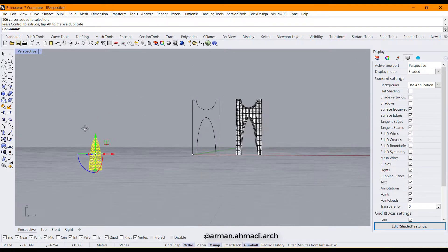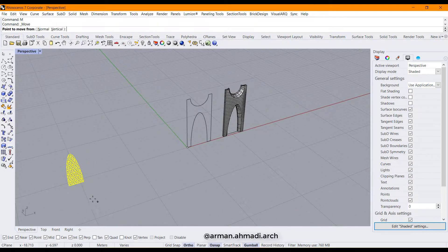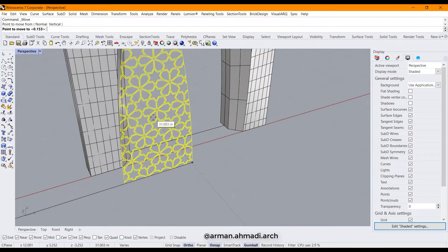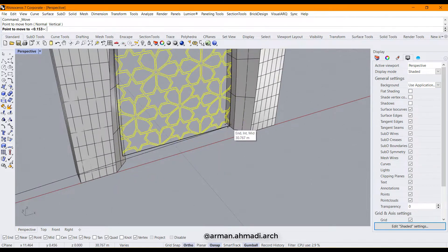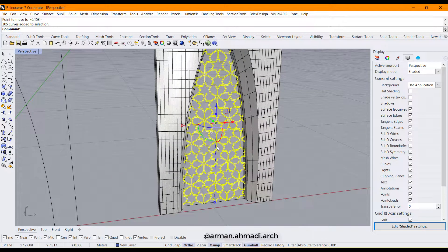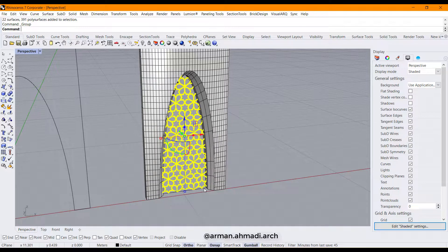I click on all of them and rotate them to the XZ plane, then move them to their place, which is here. Then I click here and pipe them. After it's created, we need to block them because we want to make multiple copies, and if it's just a copy and not a block it will increase the file size.